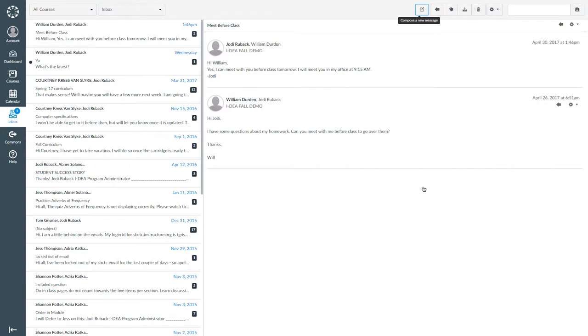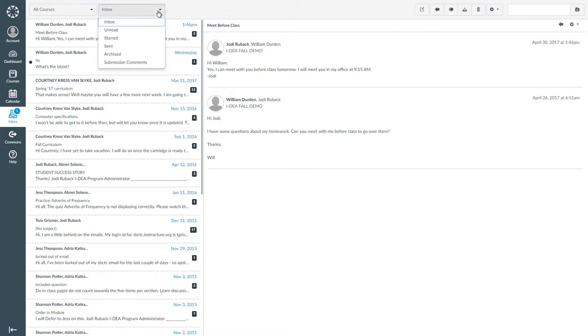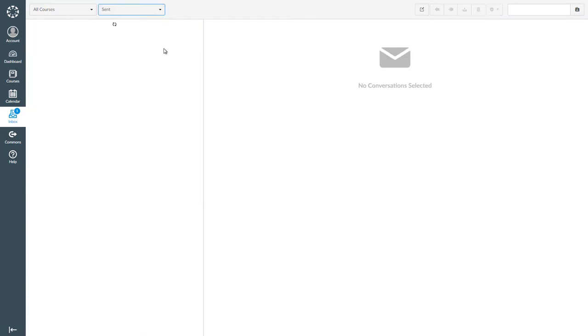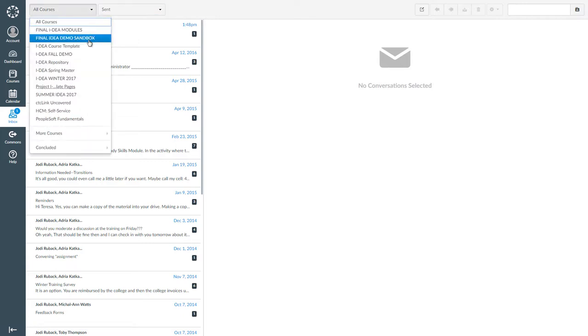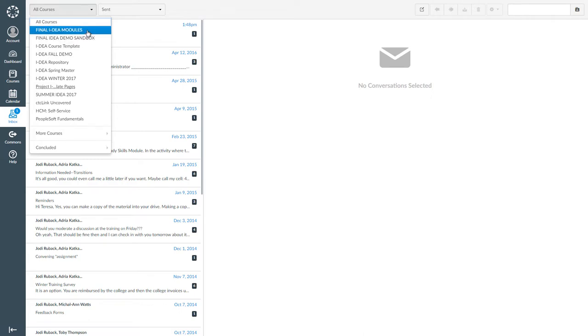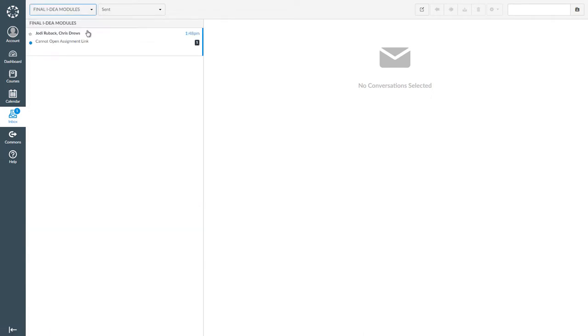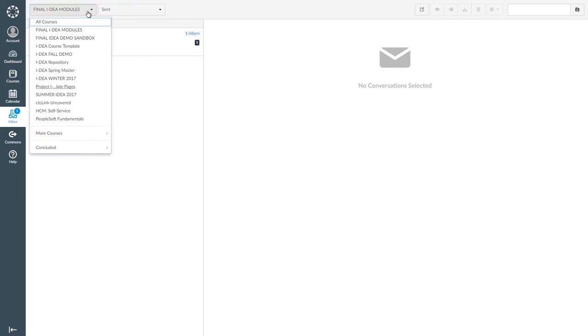If you want to look at messages that you've sent, go to the top of your screen. Find the word inbox and click on the drop-down arrow. Select sent. You will see a list of all the messages that you have sent to other people in the course. If you want to view messages from another course, or if you want to view all of the messages you have sent, you can use the course drop-down menu to change to the course you want to view or select all courses.